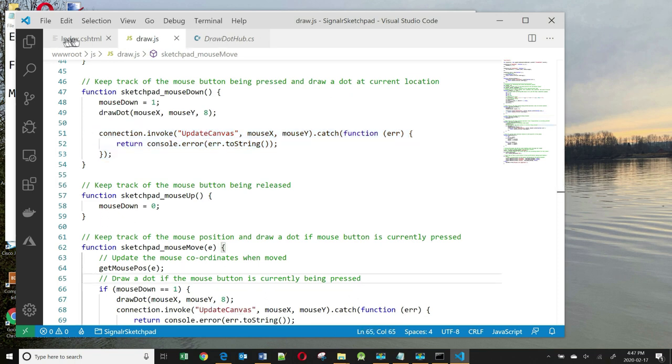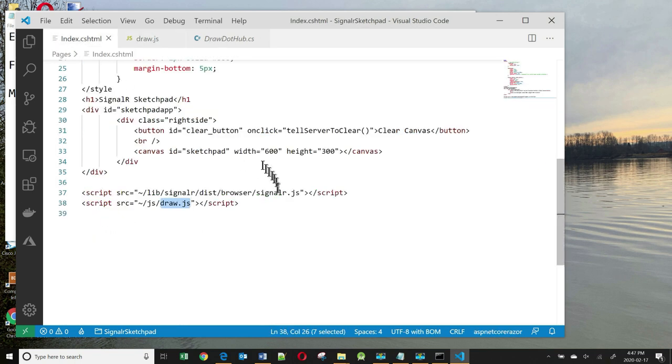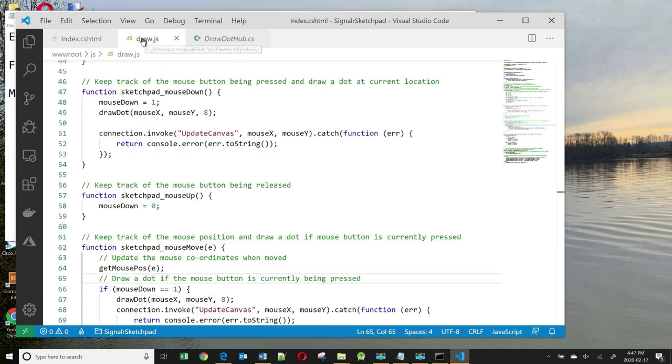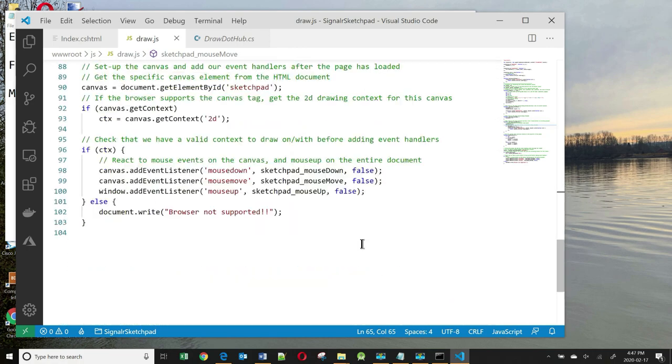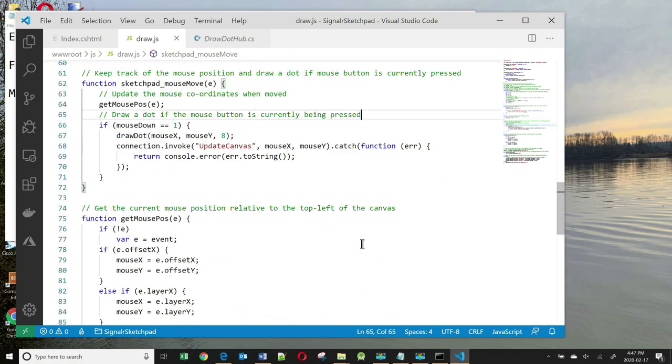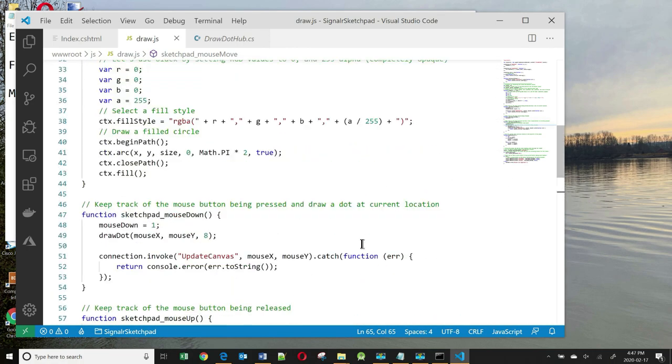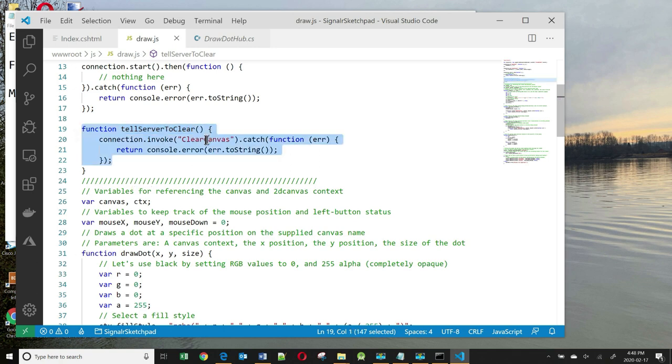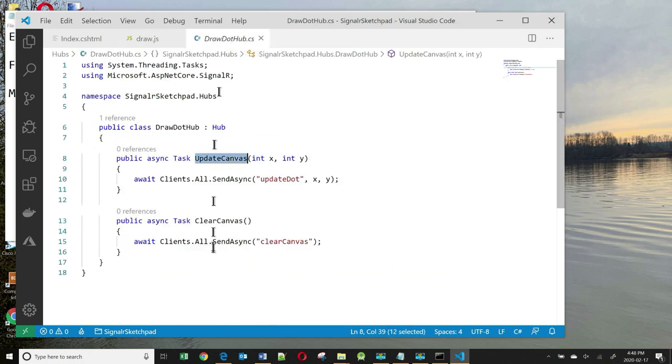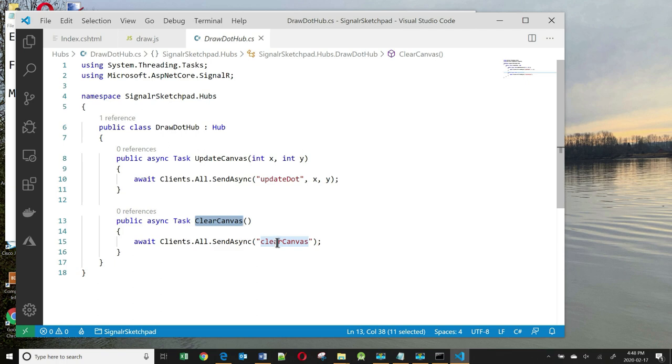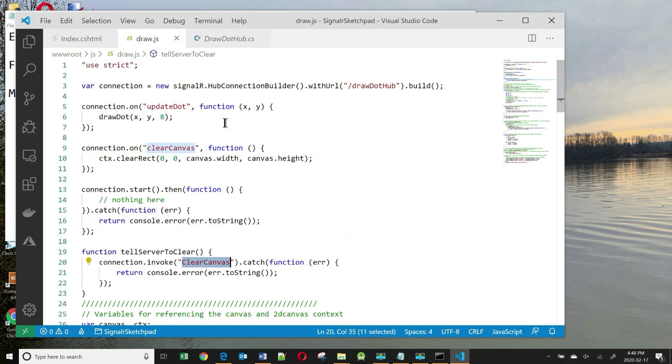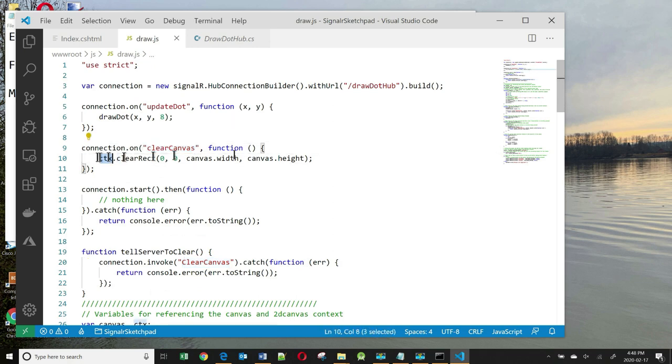Let's look at what happens when this function is called in our HTML: TellServerToClear. This must be a function here. When this function is called, a method on the server is invoked, called ClearCanvas. And ClearCanvas is over here. ClearCanvas invokes a function on the client side called ClearCanvas. And that function we saw earlier on, which simply clears the canvas. So we're pretty much done with our app.